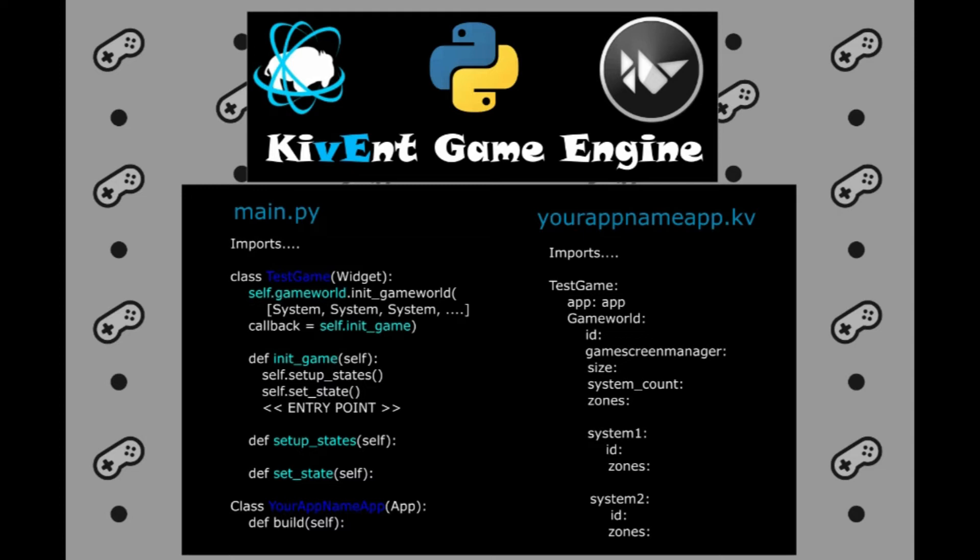Let's discuss the callback self.init_game function. In this call, we will set up our game states. The game state refers to the active or inactive systems. But let's just not get confused about it. I will elaborate it in detail in one of the next videos.